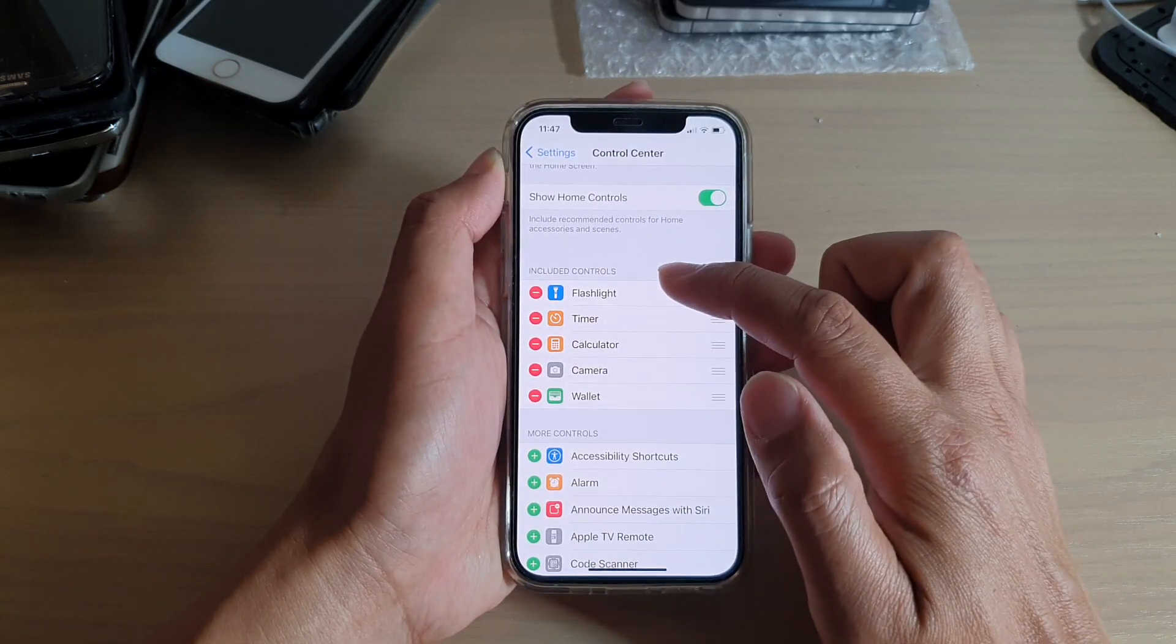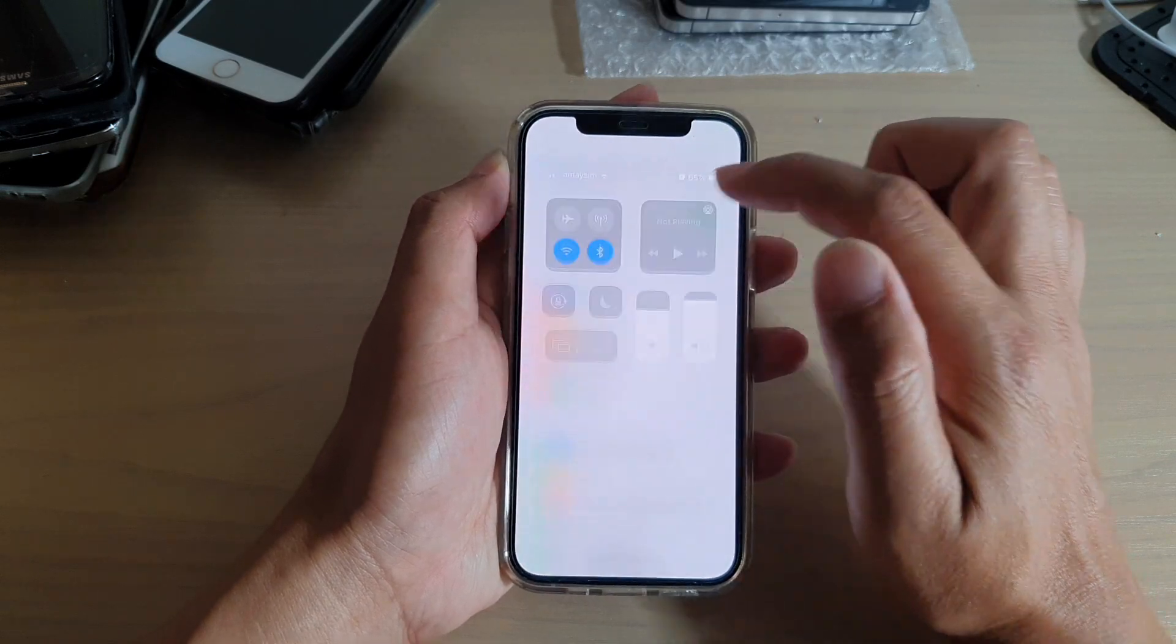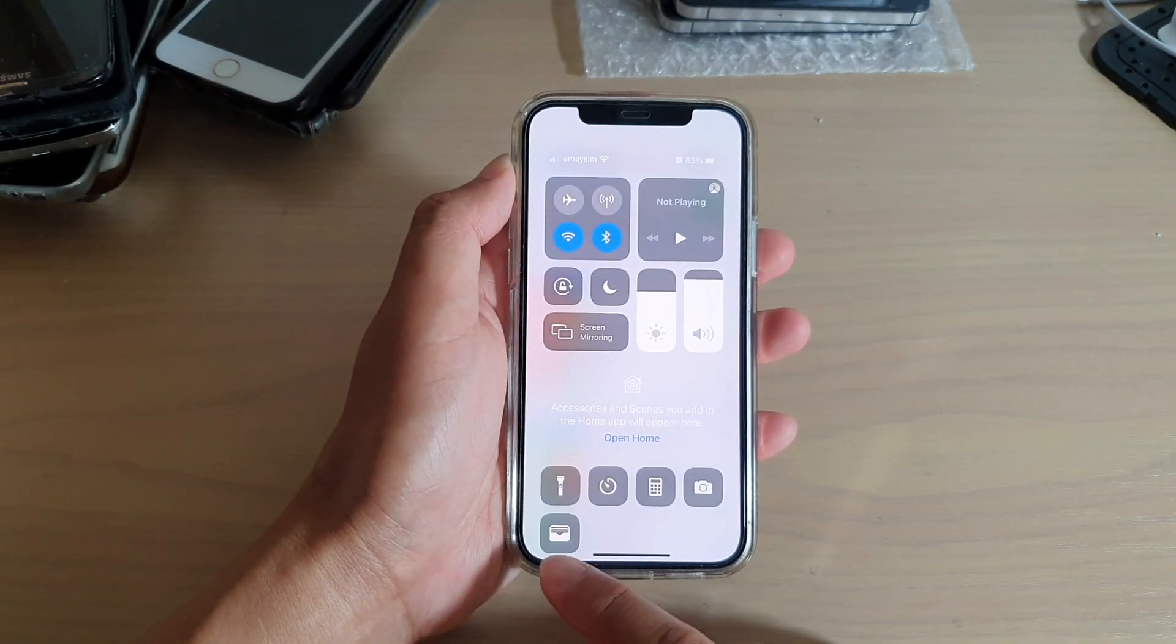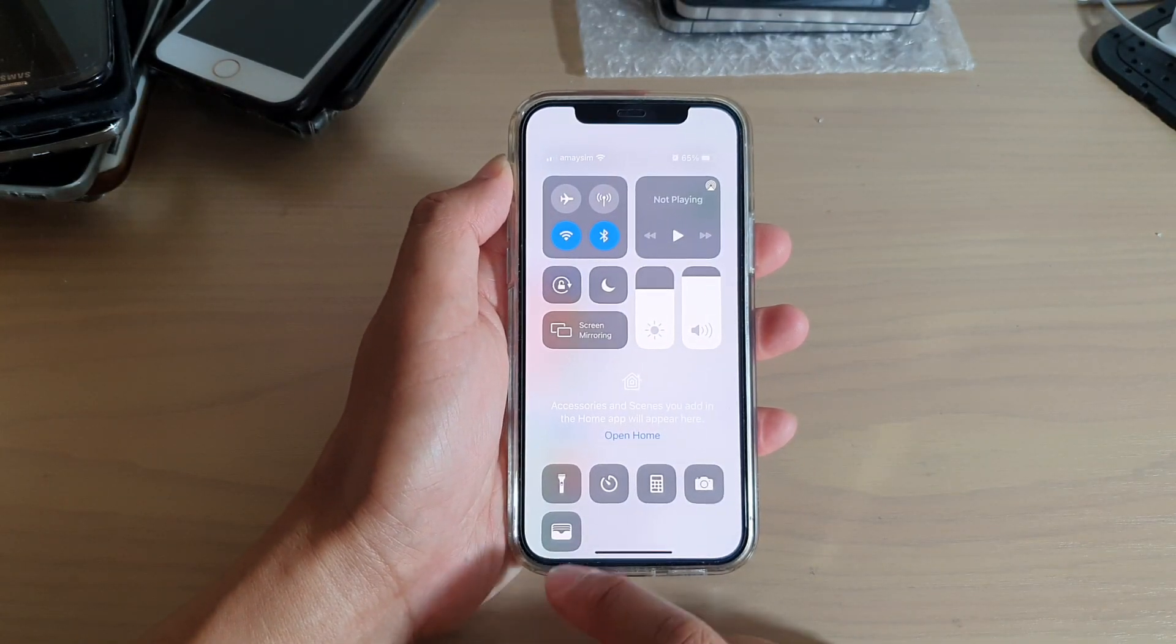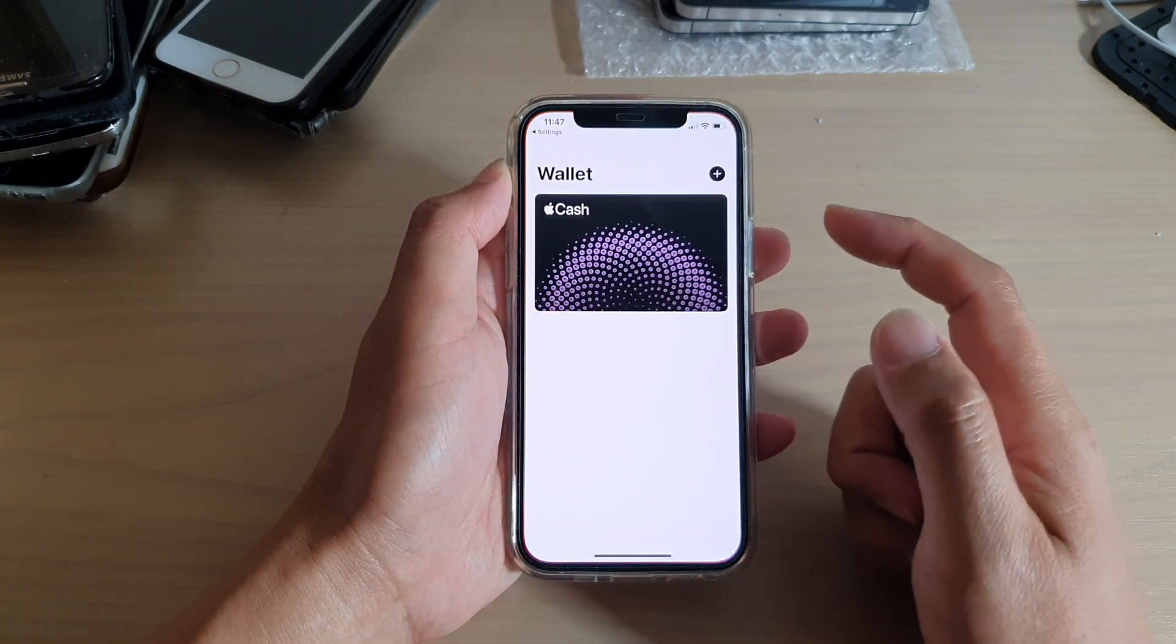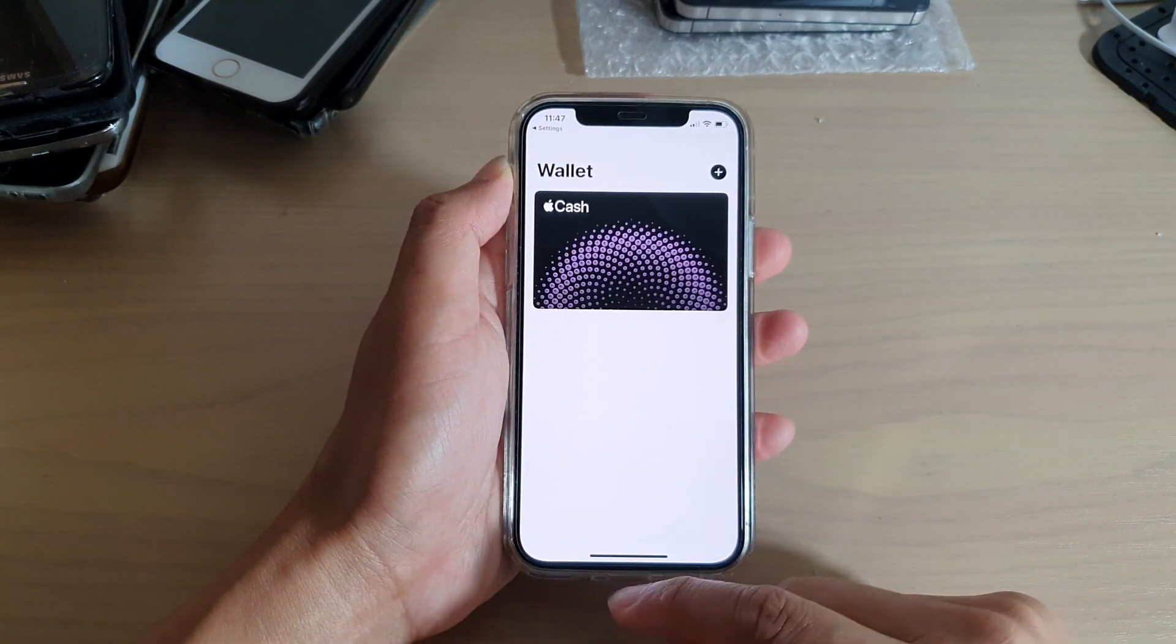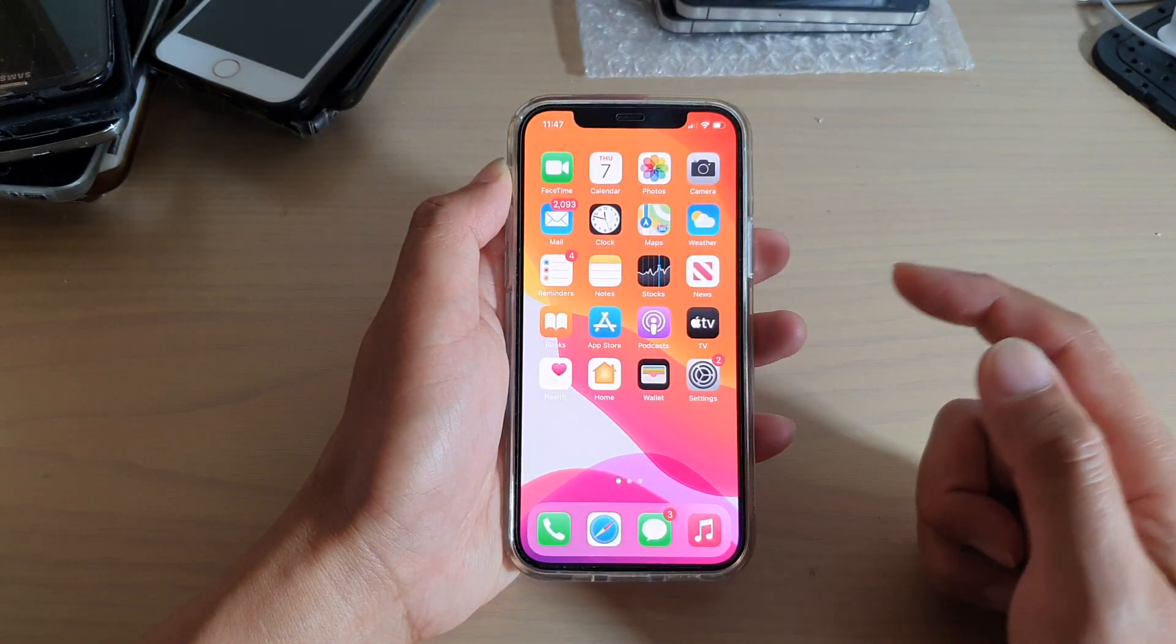Now if you swipe down the Control Center, you can see there is now a Wallet shortcut. If you tap on that, it will go directly to your Wallet. So that's how you can add it to the Control Center.